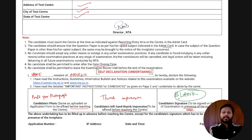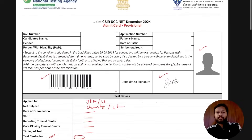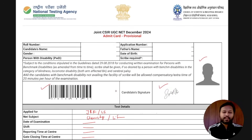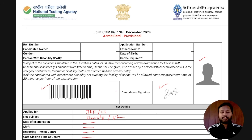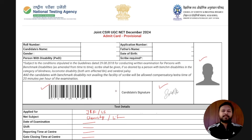To summarize: the self-declaration must be done by everyone — fill your name, address, paste your photograph, do your thumb impression, and leave the signature part blank to be done at the examination center in front of the invigilator. I hope everything is clear. I wish you all the best for your exam. If you have any specific questions about the Aadhaar card, admit card, or any section, please let me know in the comments below.